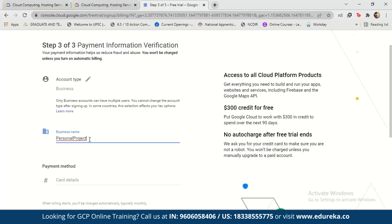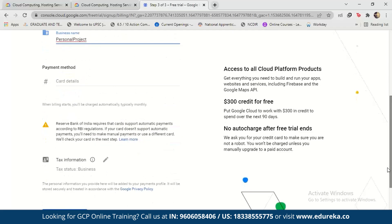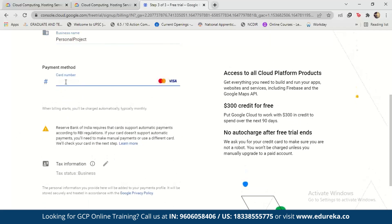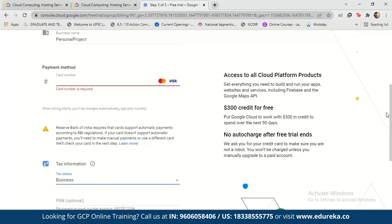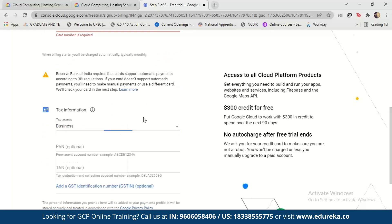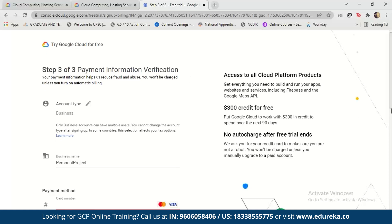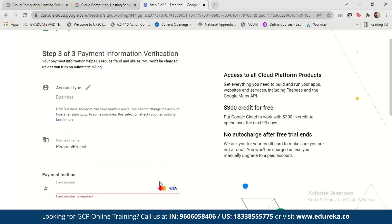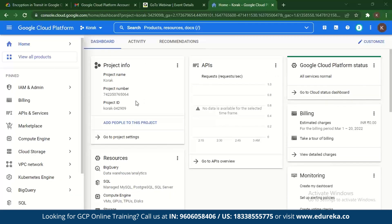This is the part where you have to add payment information. Just put your card details in here and select the relevant options. Once you've finished with your card details and made the transaction, two rupees will be deducted from your account — that is basically the small amount Google uses to verify that it is you who is making the transaction. Finally, when you've actually made the payment, you can log into the console, and this is what the dashboard looks like.